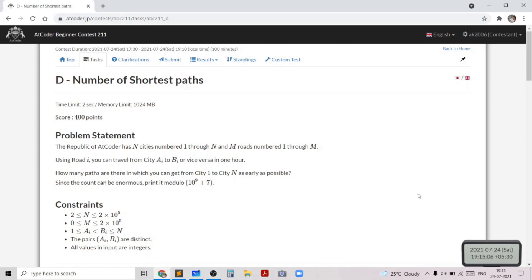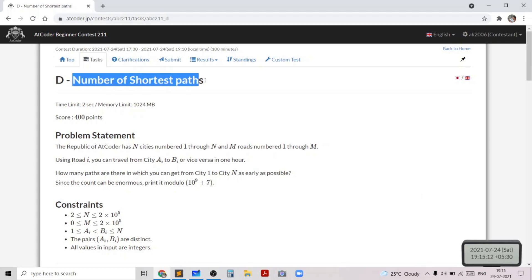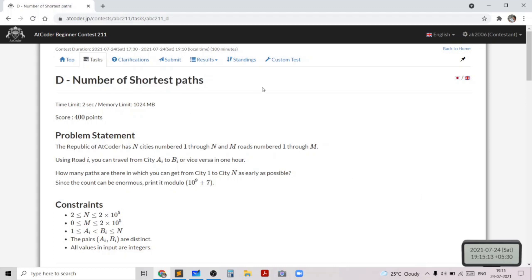Hello everyone. In this video I will go over my solution to the problem named 'Number of Shortest Paths,' taken from today's AtCoder Beginner Contest.